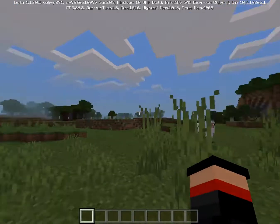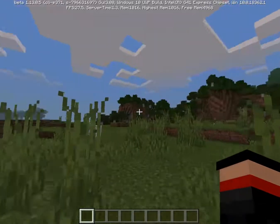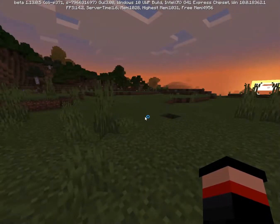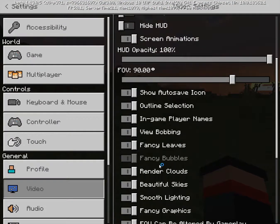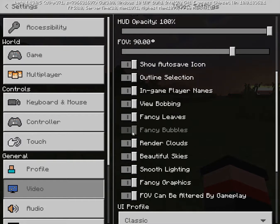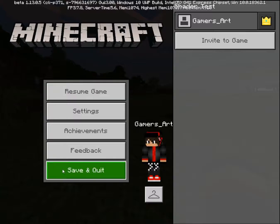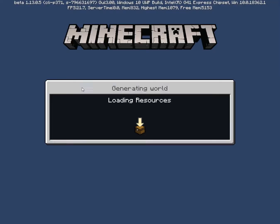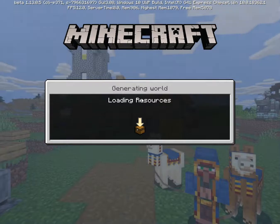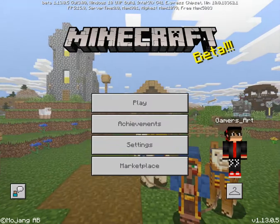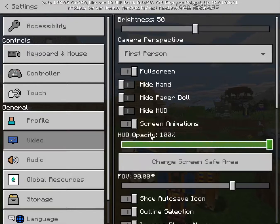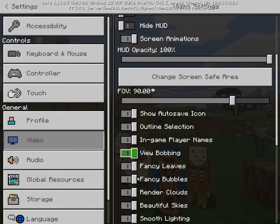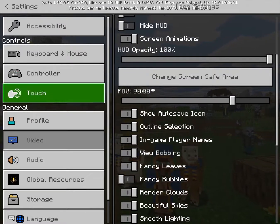Now let's try turning off some settings. You can change the settings while you play the game, but you can't turn off fancy bubbles while playing — so just quit to the main menu and change them from there. Now turn these settings off.